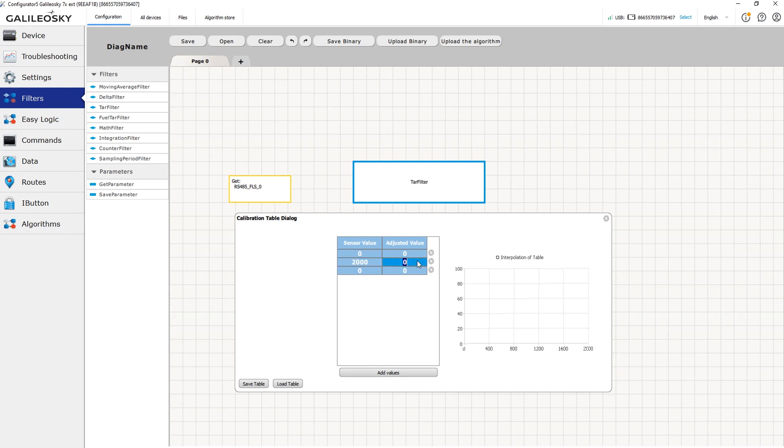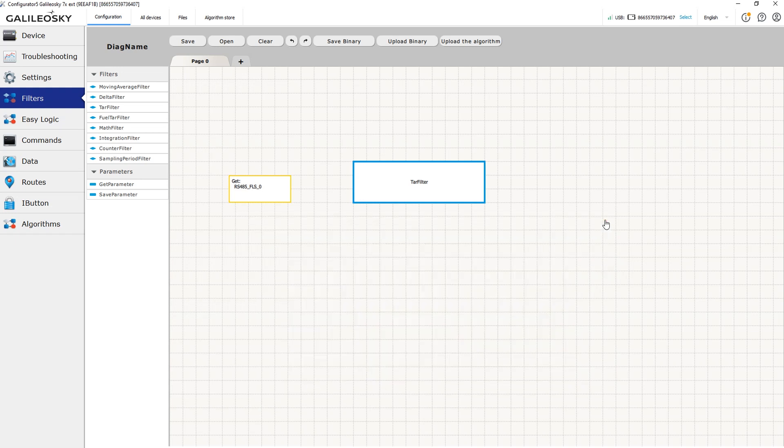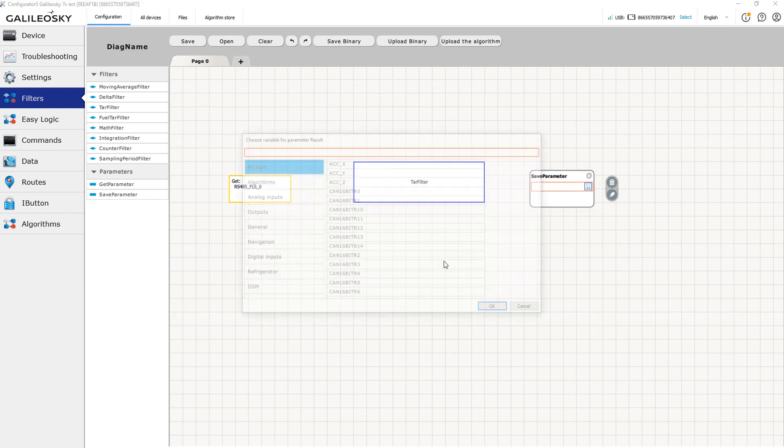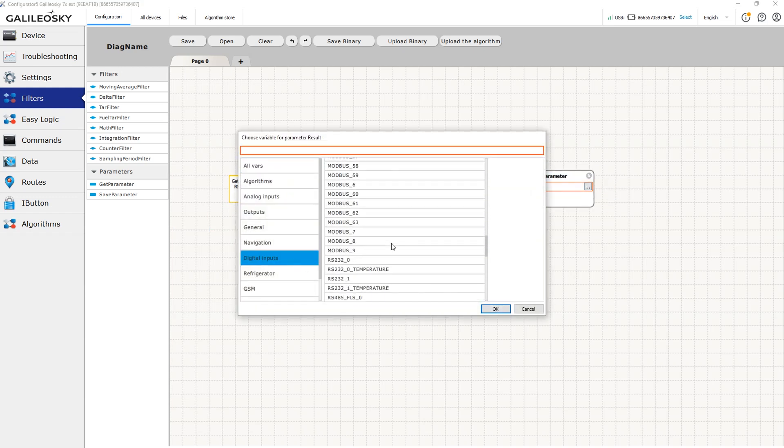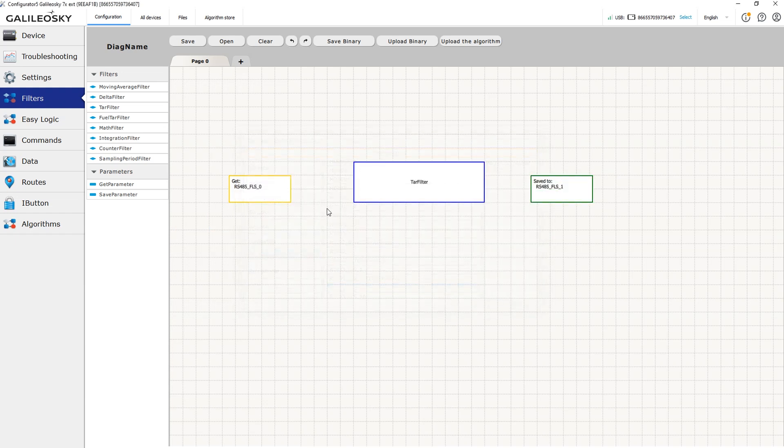Add as many rows as you need to the table and enter the data to recalculate sensor's readings to the real fuel level value. You can save the taring table to the CSV file or upload the table from the existing file if you already have one. After filling the table, we should select the tag where the filter results will be saved. Then save the filter and load it to the tracker.